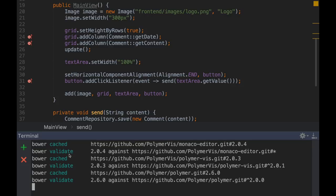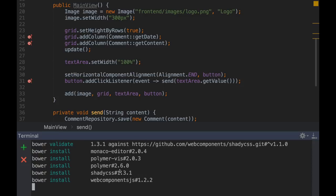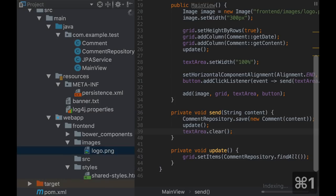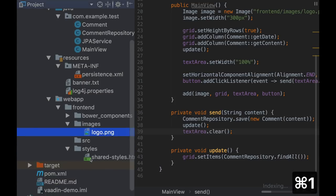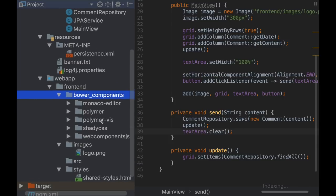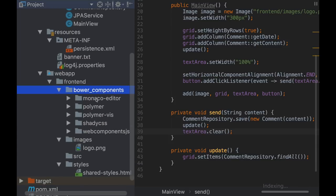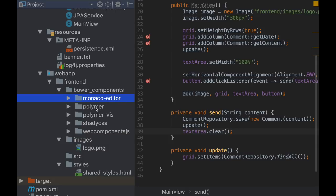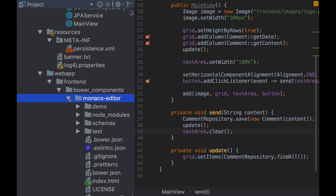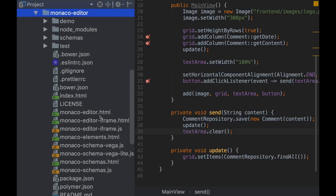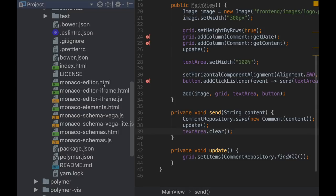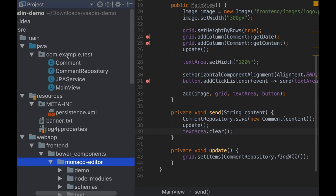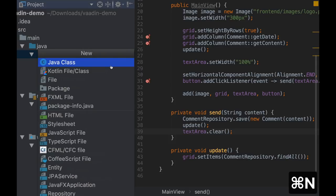Just keep in mind that it creates a new bower_components directory here in webapp/frontend. And inside this, Bower is going to put all the web components that you install. Particularly we see the Monaco Editor and these are dependencies. So this element or web component needs all of these resources as well. And if you have a look at what's inside Monaco Editor, you'll see that it's mostly HTML and JavaScript. We don't want to use JavaScript or HTML. We want to use Java.